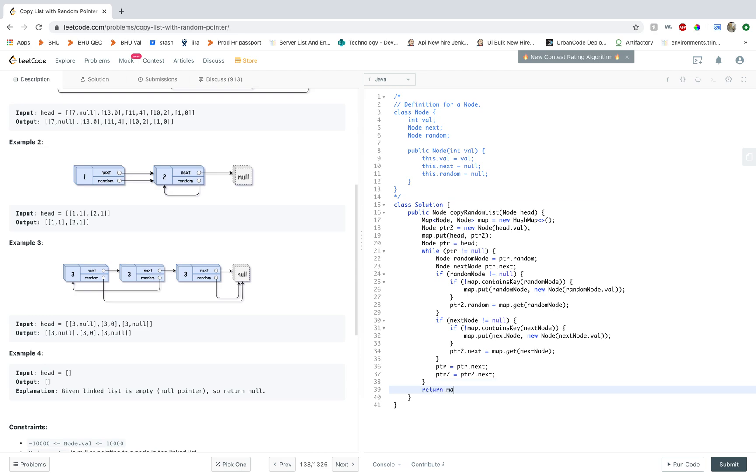And then we have to return PTR2 because that is the head of what we have already traversed PTR2, but we can use the mapping.